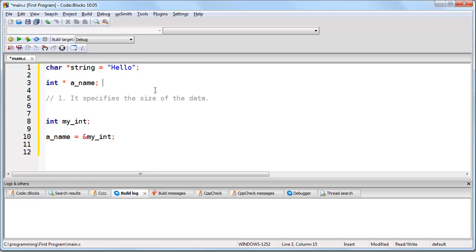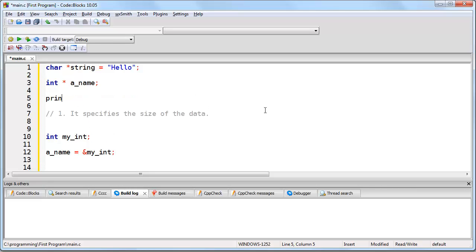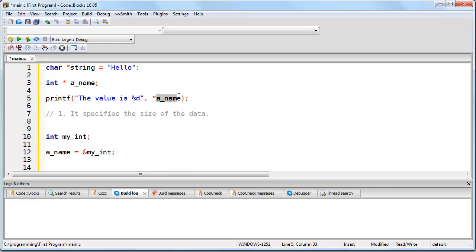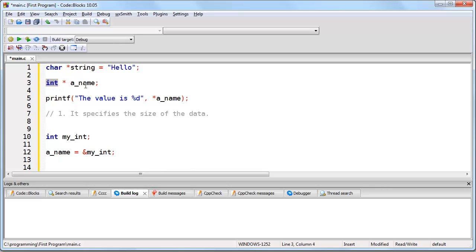So whenever you create a pointer, you give it a data type, first of all, in order to specify the size of the data. Remember, later on in the program, we might do something like this. And we might use the dereferencing operation, where we're saying print the integer that is at that memory address. Well, if that is going to be four bytes in size, the only way we can get the right value is if we've created the pointer in such a way that it is known to be four bytes in size, which is by giving it the data type int, for integer.